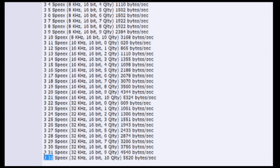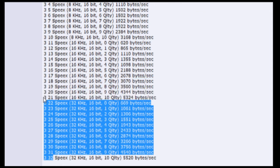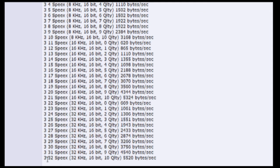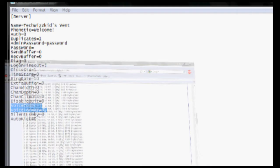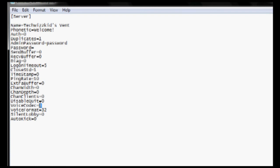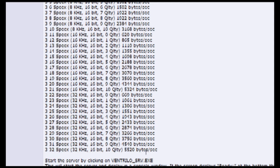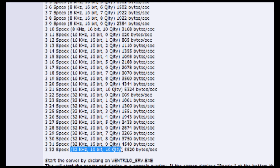As you can see, you just pick the numbers from here. 3.32 will be the highest quality. So you just put voice codec 3, voice format 32. That is the 32 kHz 16-bit 10 quality.